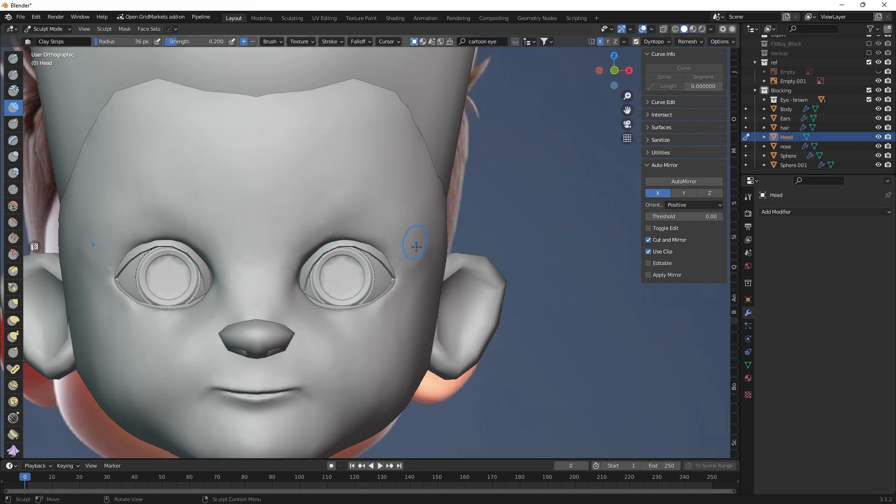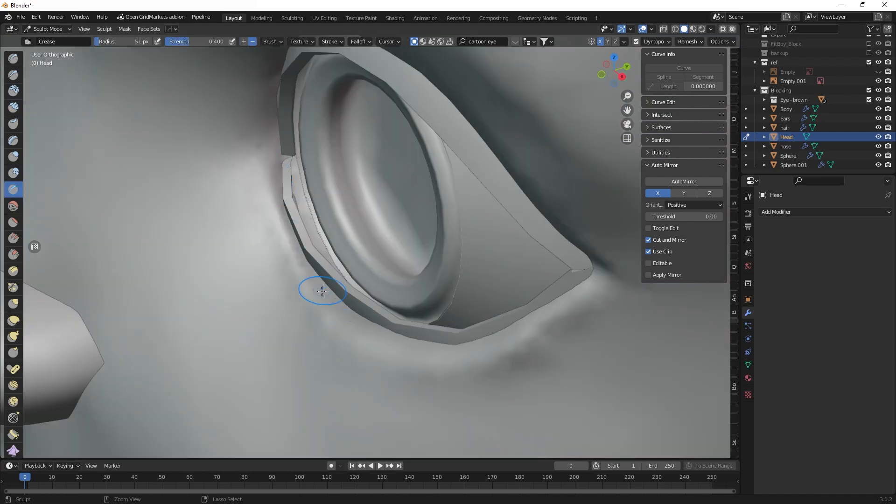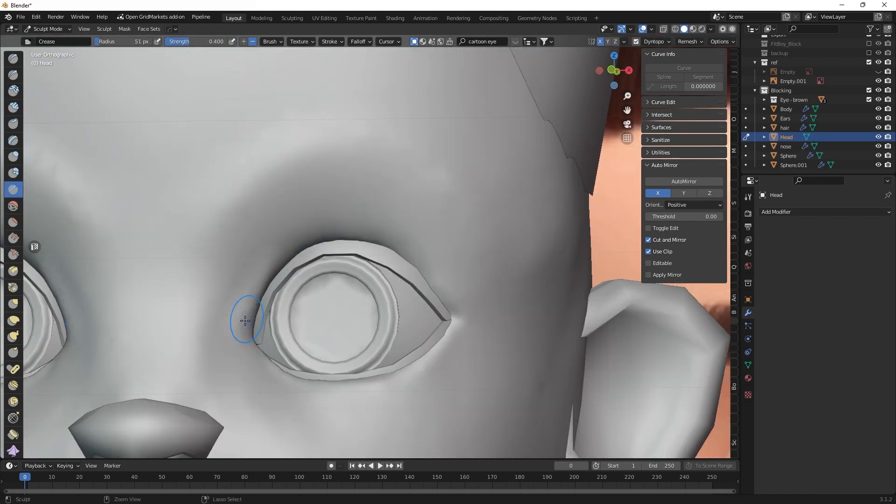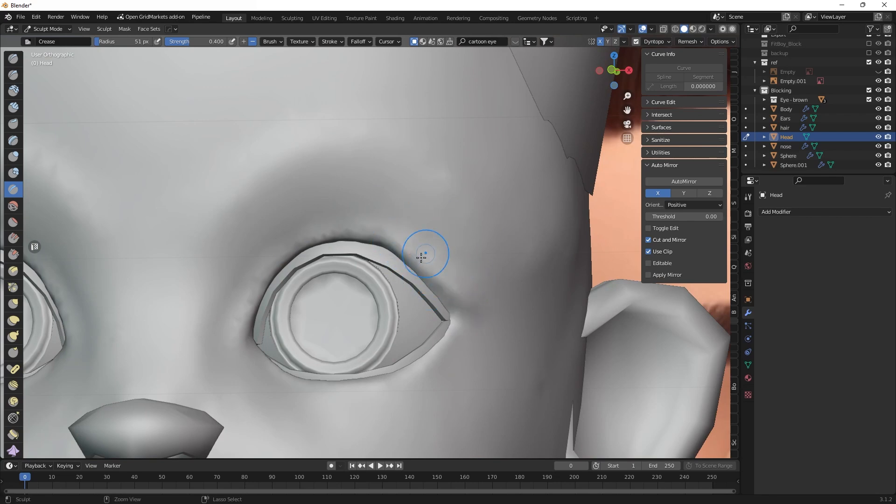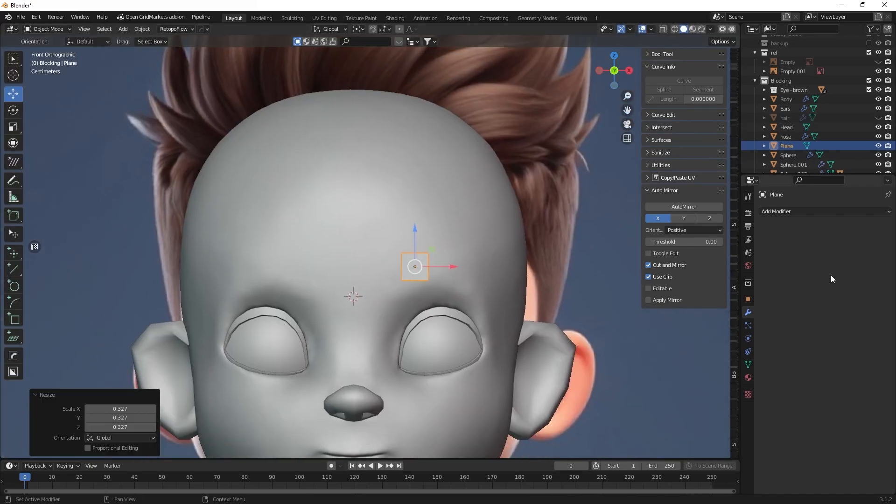To create the details of the shape I mainly use three brushes: crease for hard areas, clay strips for adding or reducing volume, and smooth for smoothing geometry. Thus, the face became more similar to our reference.